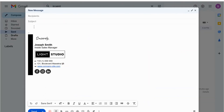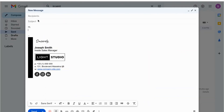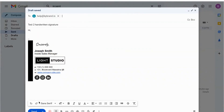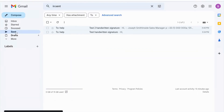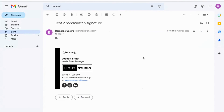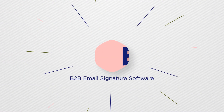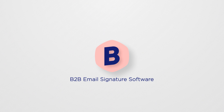That's it! Now your ByBrand handwritten signature is added to your Gmail. We'll see you next time.